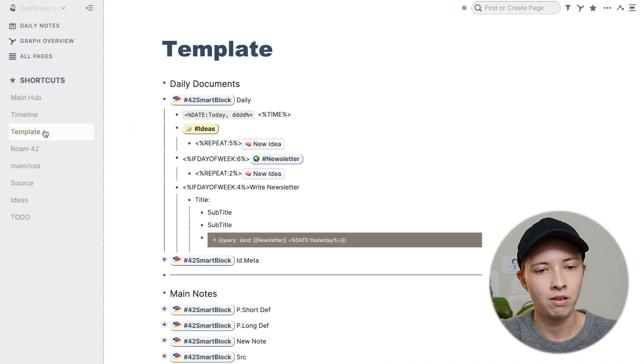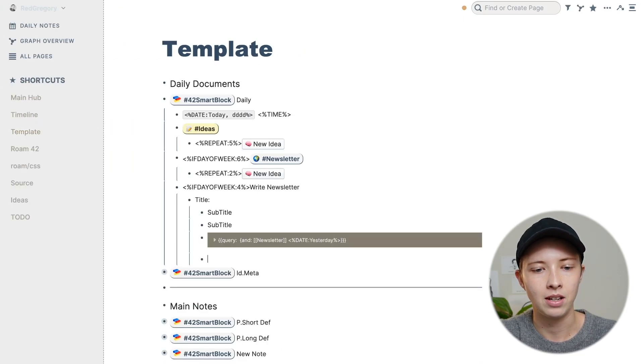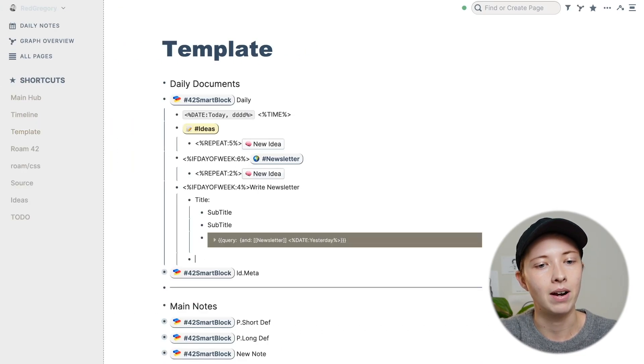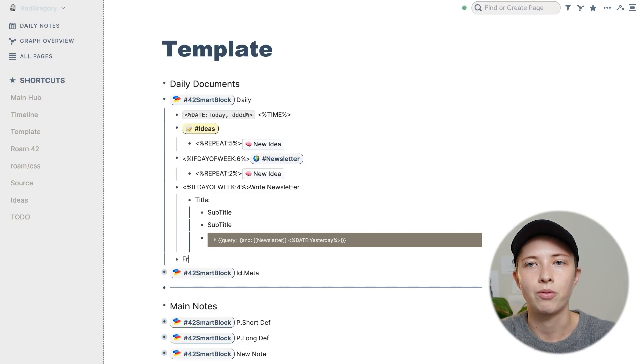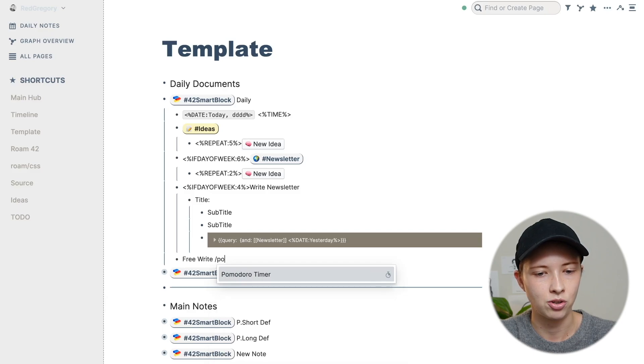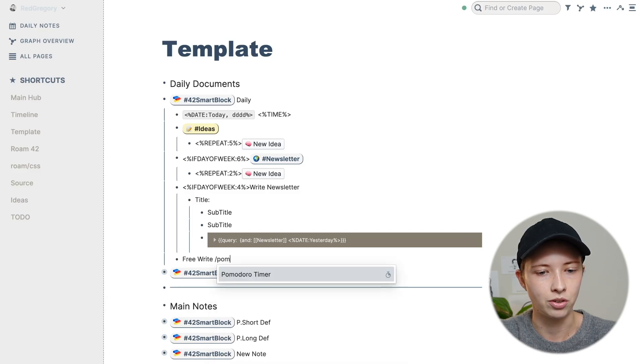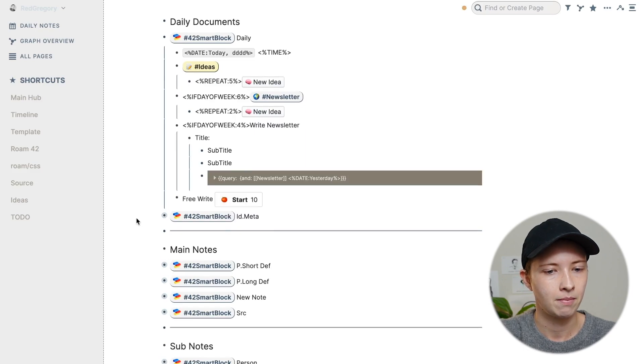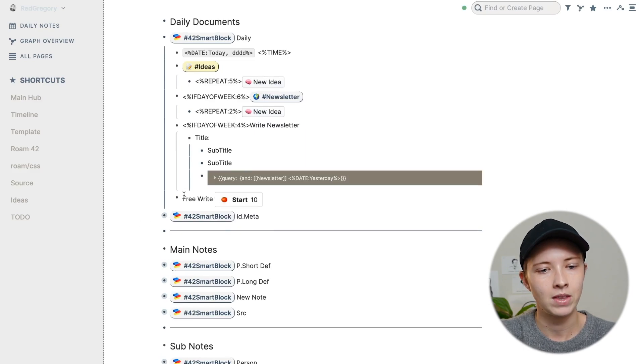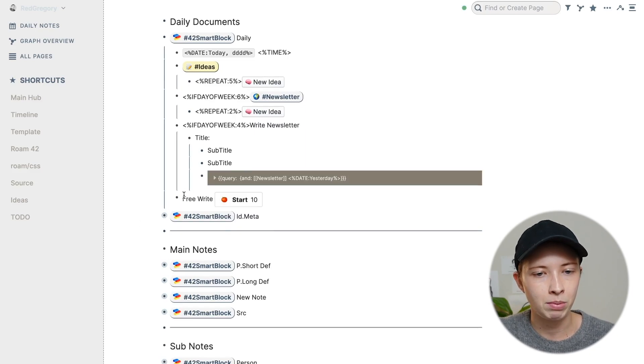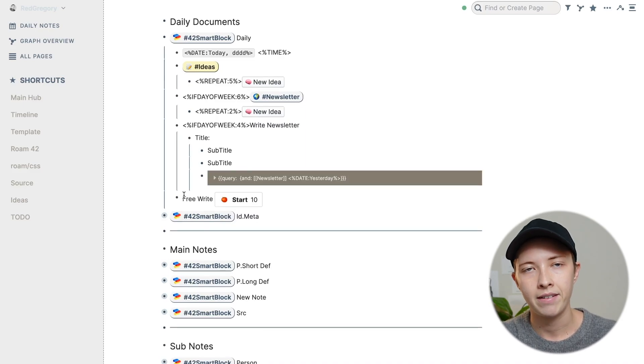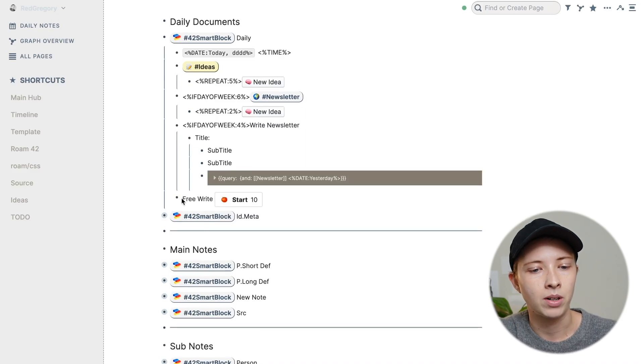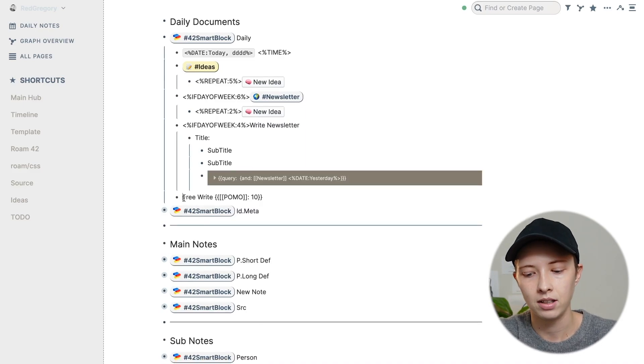So the last part of my template is the free writing. So what I'm going to do is just go free write, and add a Pomodoro timer. So I'm just going forward slash Pomodoro timer, making sure it says 10 minutes. Now I could just leave it at this, and be done.